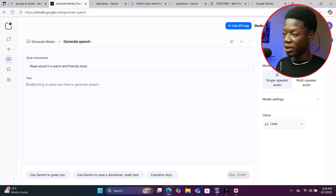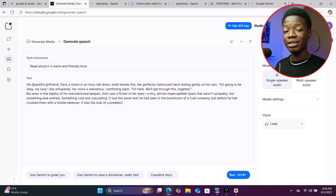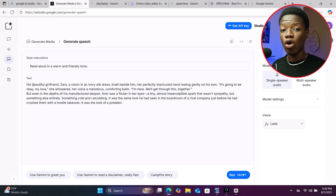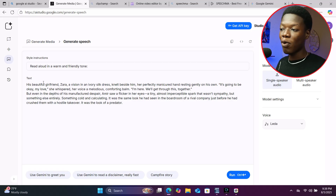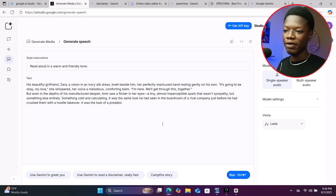To show you how everything sounds, I'm going to use the same script across all the platforms in this video. So I'm simply going to paste it here. As I said, there is no character limit or word limit on the script you use here — at least as of when I'm recording this video.